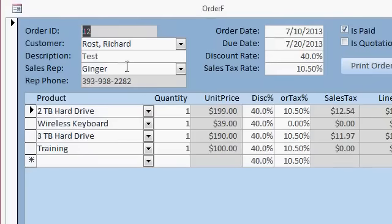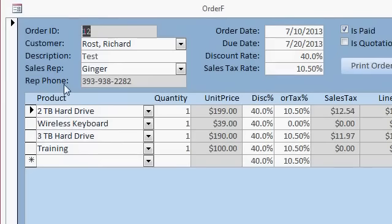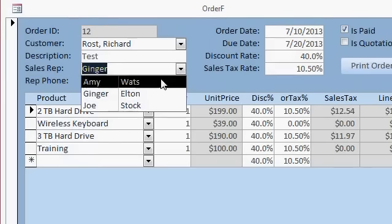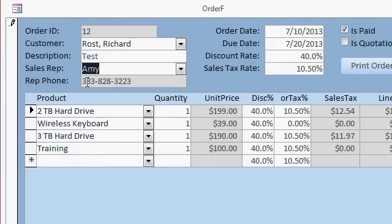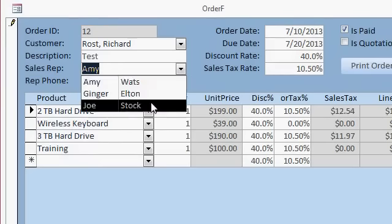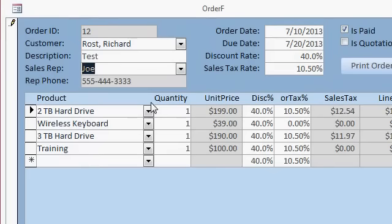It's nice sometimes if you have the sales rep up here to be able just to see their phone number, if each of your sales reps has a different phone number or extension. This sales rep's phone number here is DLOOKUP. When I change the sales rep, as you can see, there's a new phone number. There's Joe's phone number. How do I do that? It's real simple.